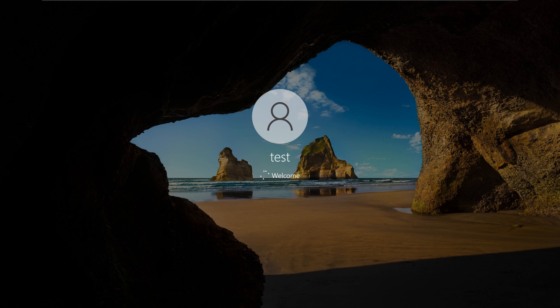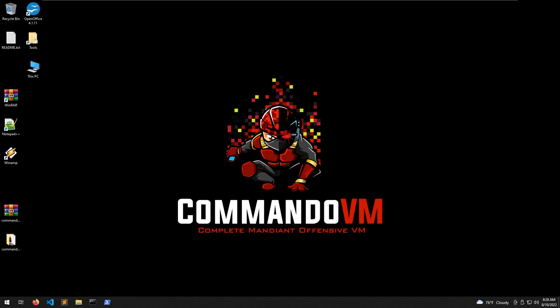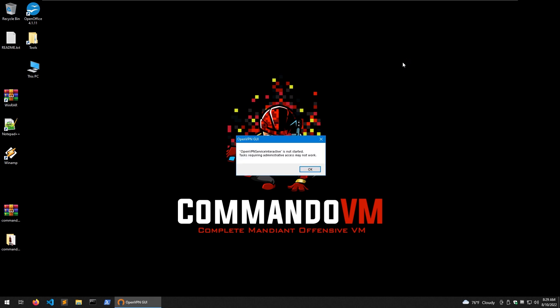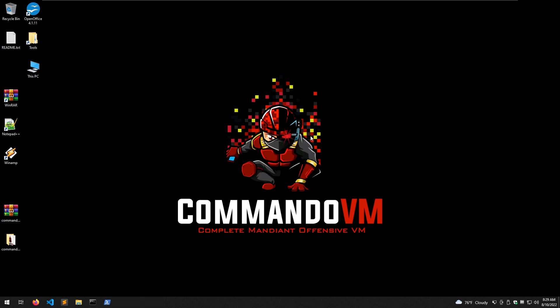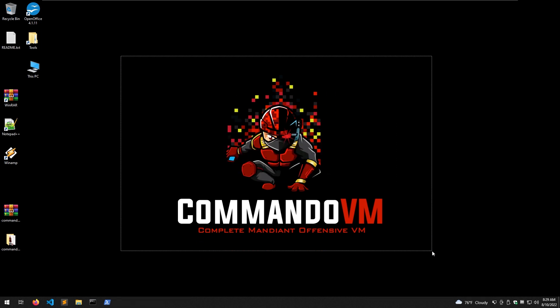So guys, after the final reboot, you should be seeing something like that. Whenever you see the Commando VM wallpaper, your machine is good to go. If there's anything left over, you just have to click enter and reboot the box once again. And we are here. As you can see, this is a really easy and straightforward install. All you need is just to run an install script using PowerShell with administrative rights. And that's it. Keep in mind that it takes a lot of time and it restarts a lot of times. So you have to be patient. But you end up having a Commando VM.